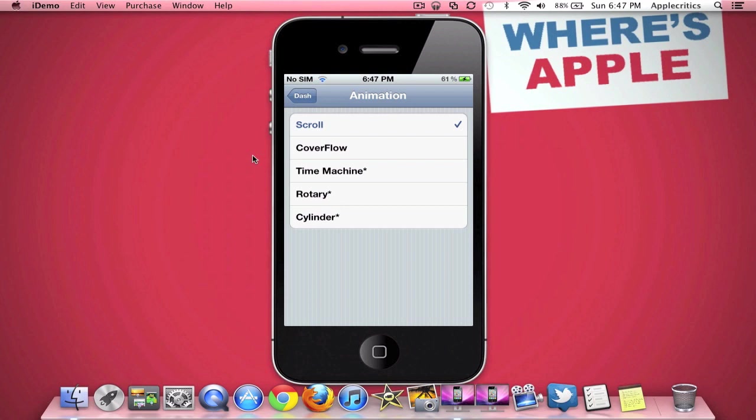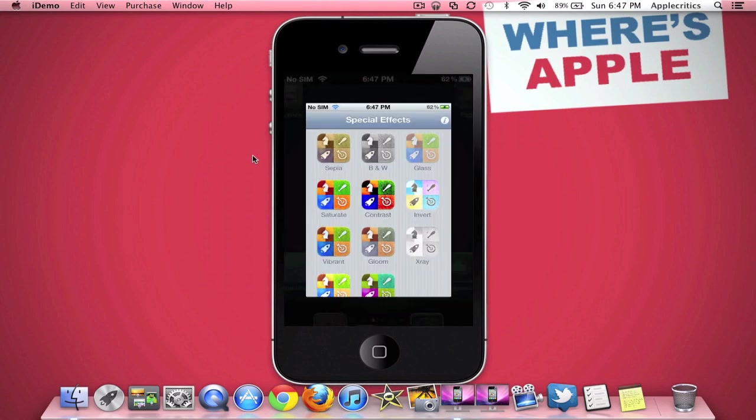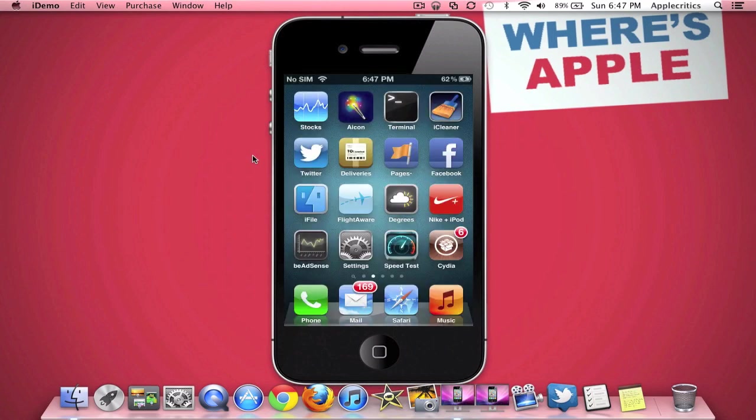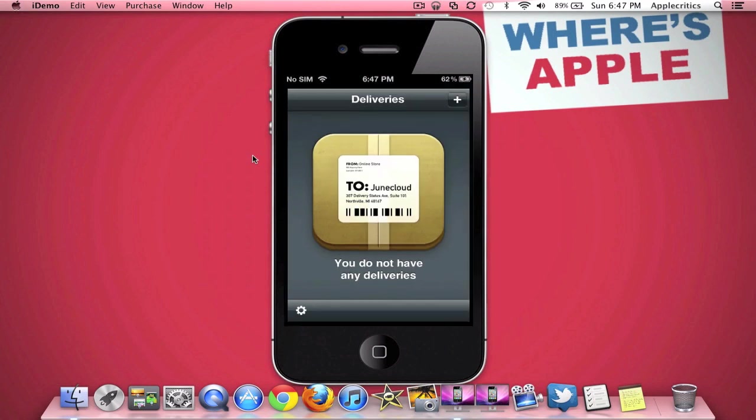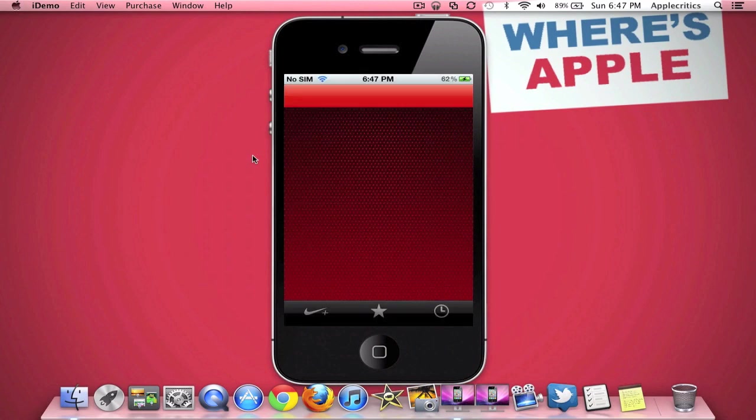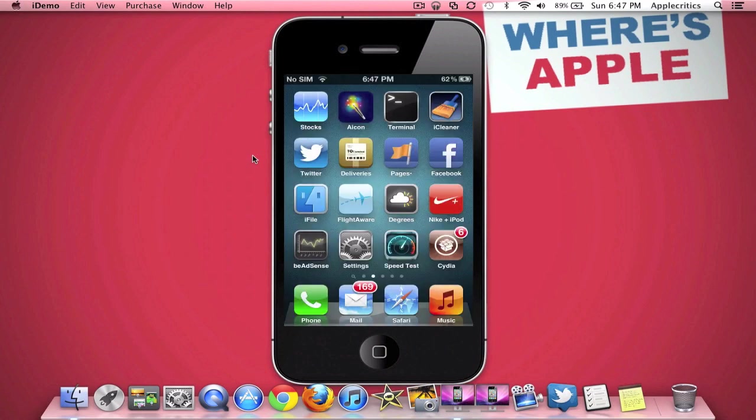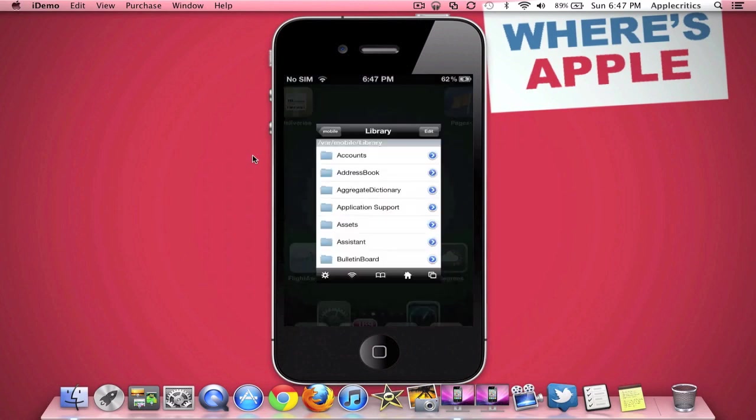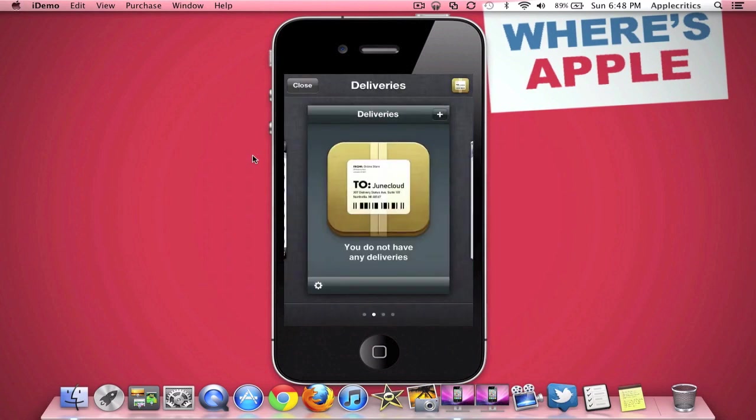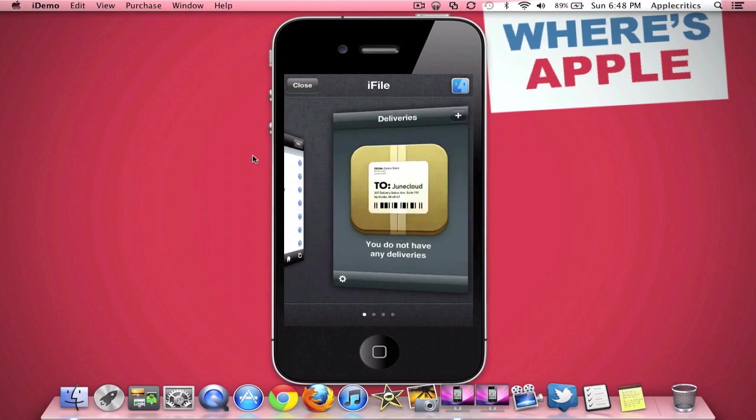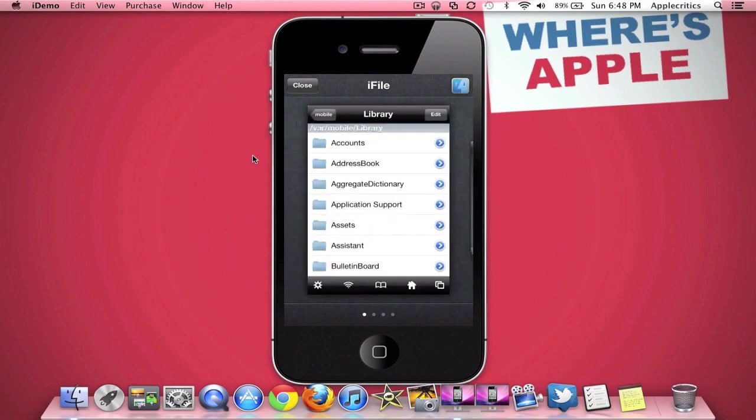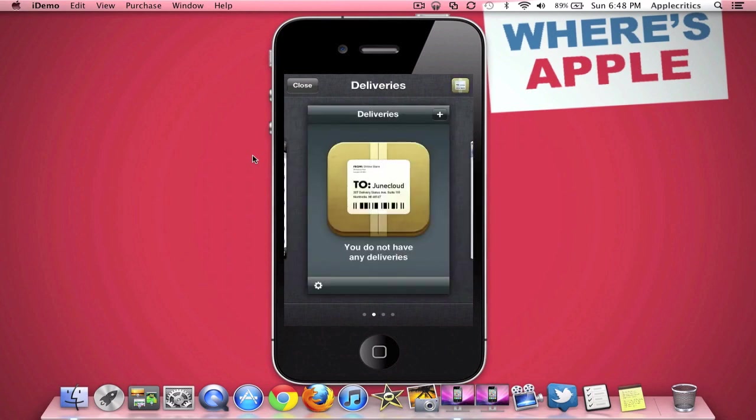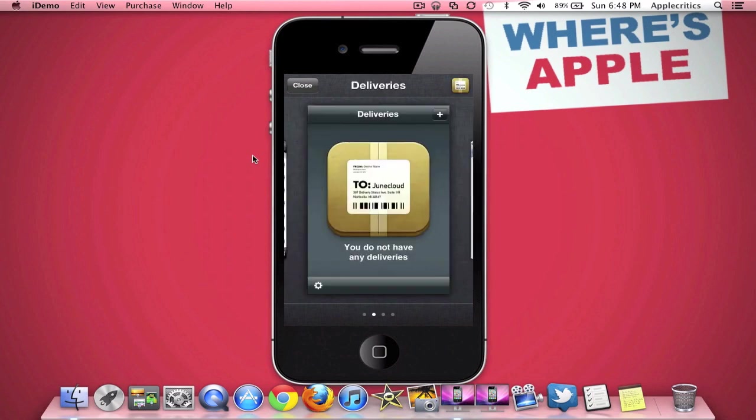And if I go ahead and try another one, such as cover flow, and I open a few more apps. So, say for example, icon, deliveries, Nike plus iPod, and iFile for example, and if I go ahead and activate Dash, you'll see that I can see all the apps, and the cover flow is much like the one in the music app on the iPhone. You can see it's very elegant, and it can be handled very well, and the animations are very fast, and you can see all your apps like so.